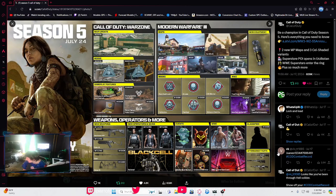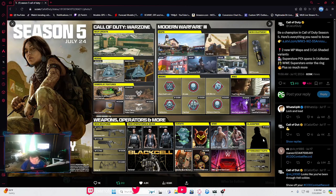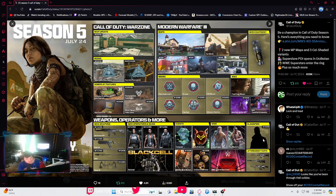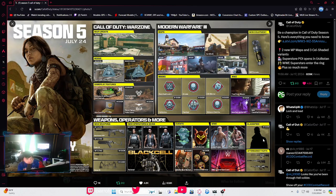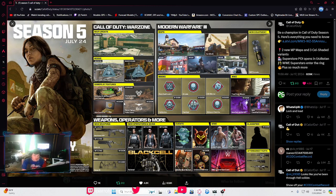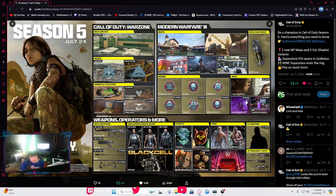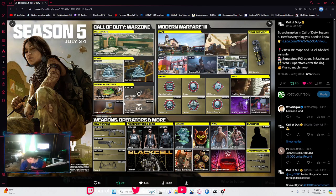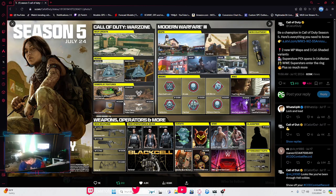By the way, we are getting a new classified weapon prestige camo. It's not in here, but we are getting one starting tomorrow. Anybody who wants to get it can start grinding on it as soon as tomorrow morning.